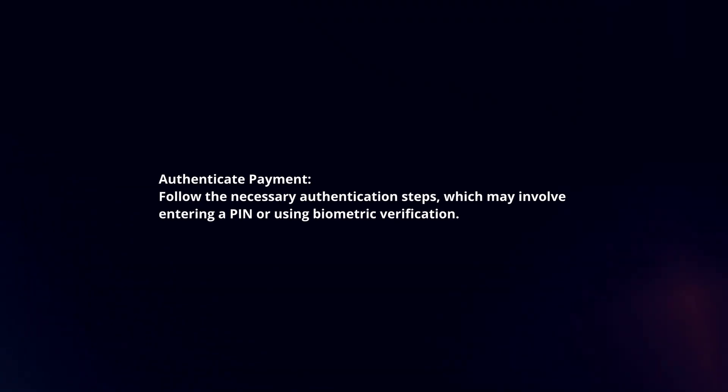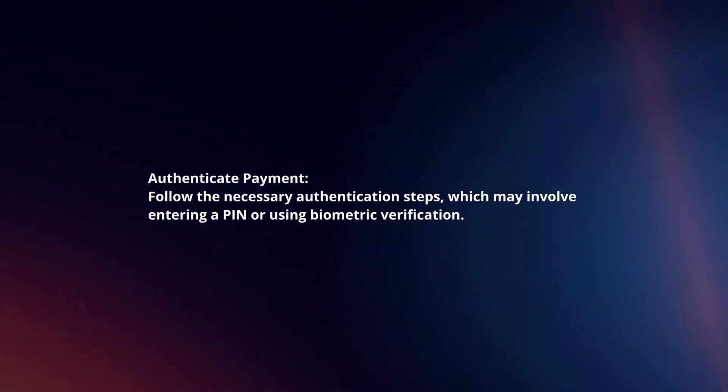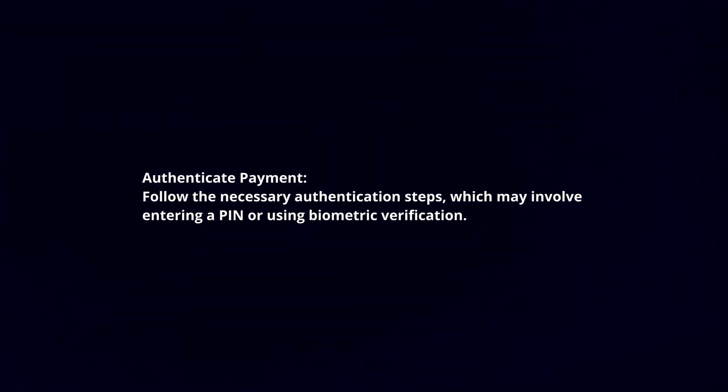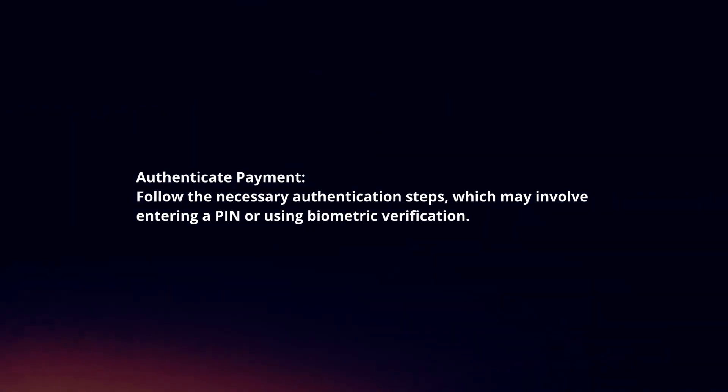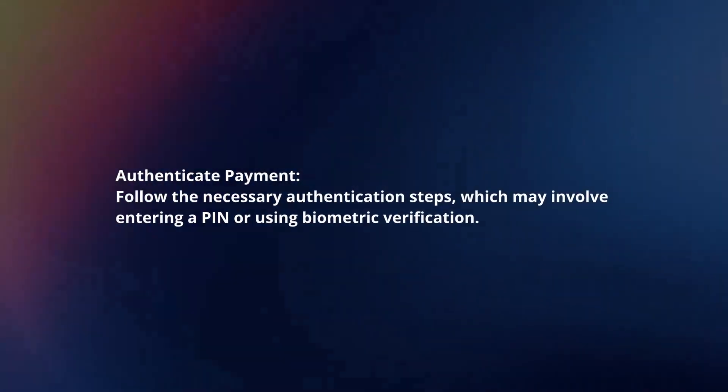Confirm payment. Review the payment details and confirm the transaction. Authenticate payment. Follow the necessary authentication steps, which may involve entering a PIN or using biometric verification.